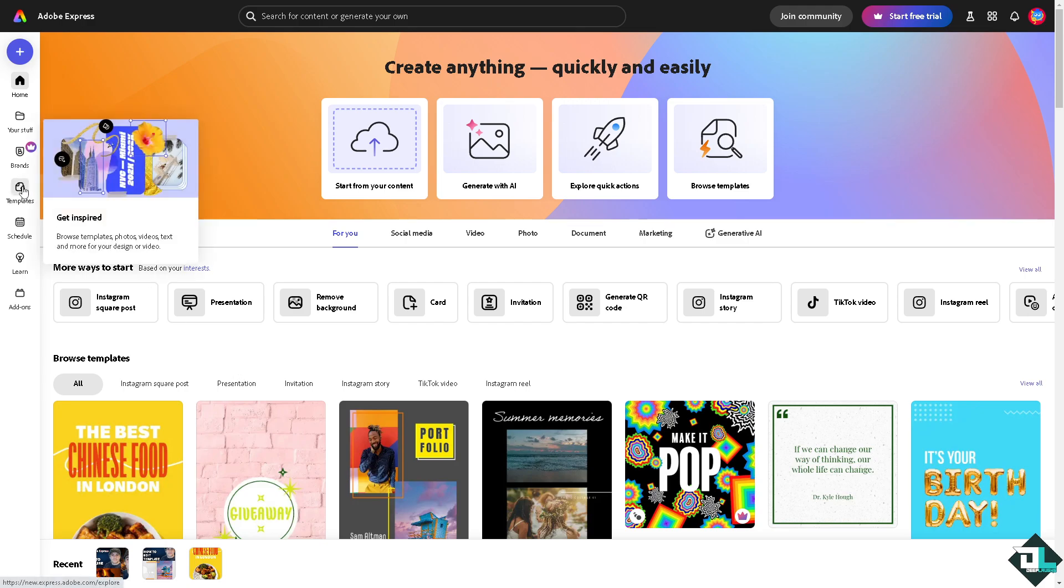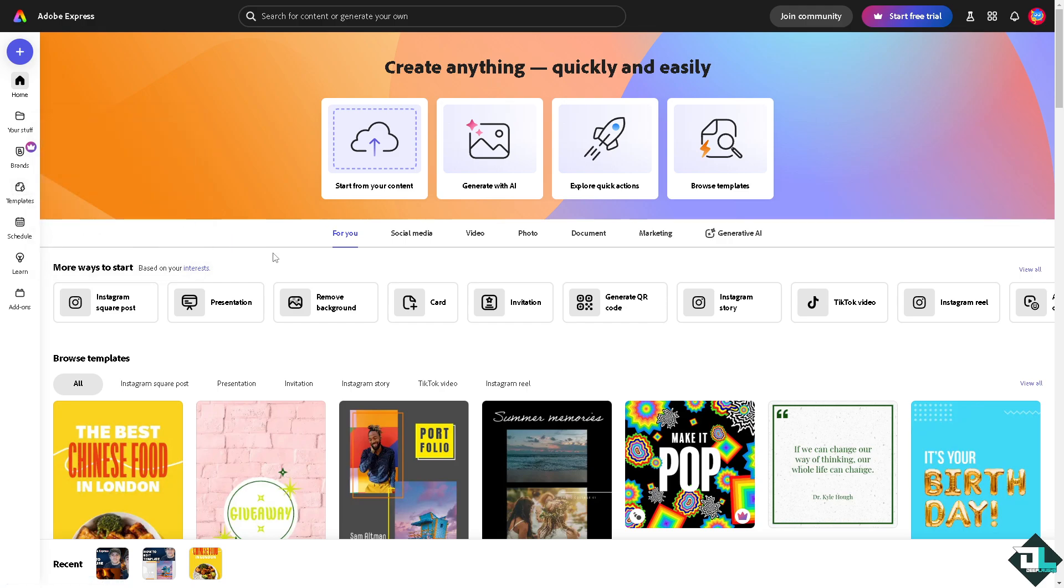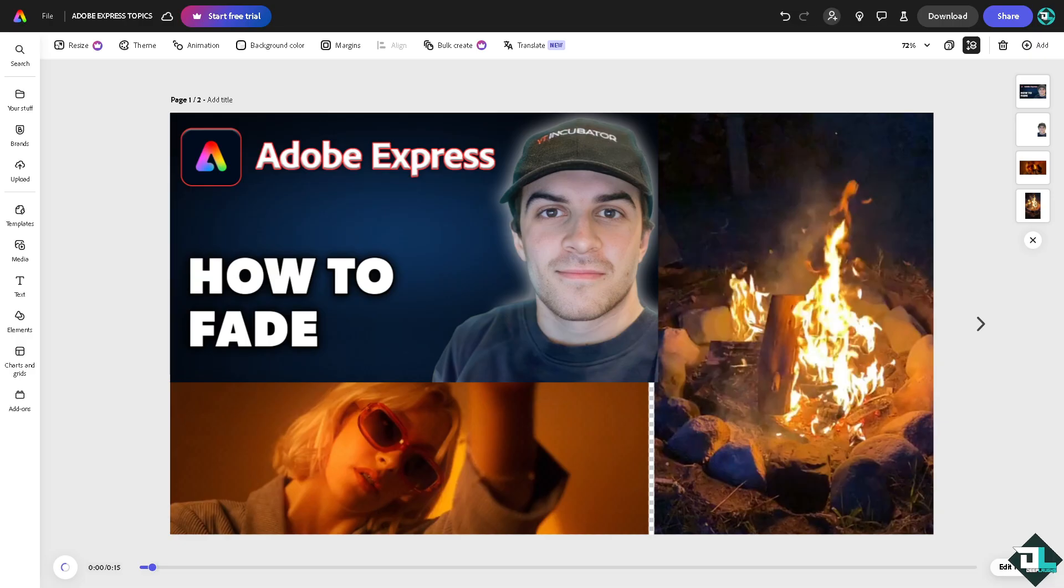just go to the template section. You can search for thousands of inspiring designs to begin work with. Or if you want to upload your own content, just click this button. Now I'm going to start my design using these elements that I have put together.